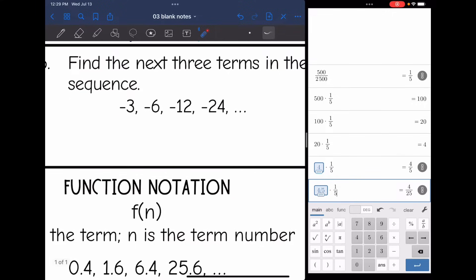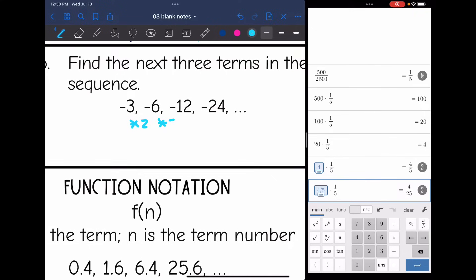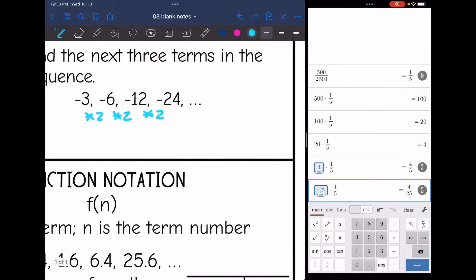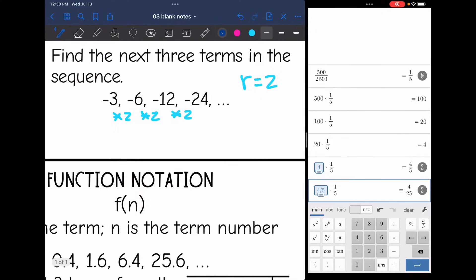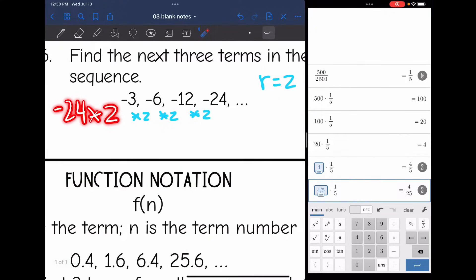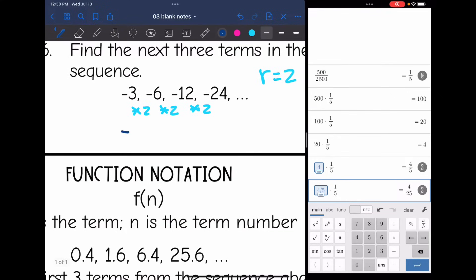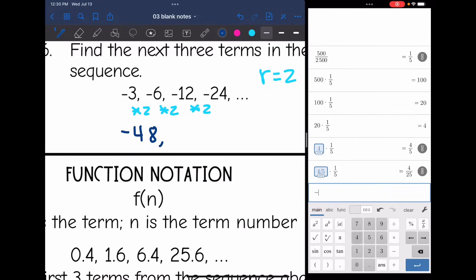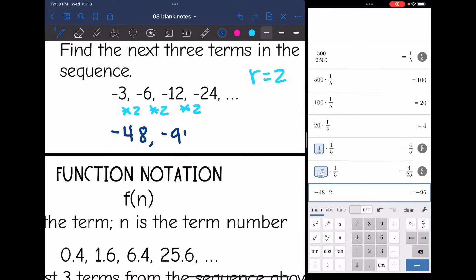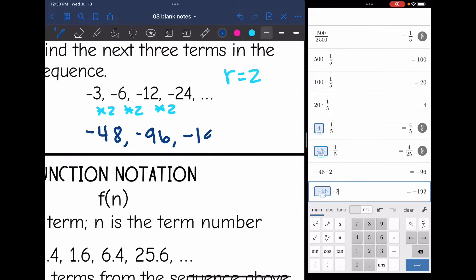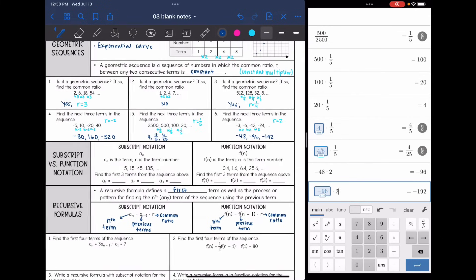On number 6, my numbers are staying negative — they're not oscillating. So the common ratio is going to be positive, because a negative times a positive gives a negative. Negative 3 times 2 gives negative 6, negative 6 times 2 gives negative 12, and negative 12 times 2 gives negative 24. So our common ratio is positive 2, even though our numbers are negative. Then negative 24 times 2 is negative 48, negative 48 times 2 is negative 96, and negative 96 times 2 is negative 192. These are geometric sequences — you look for that common ratio, whatever that constant multiplier is.